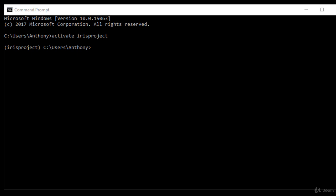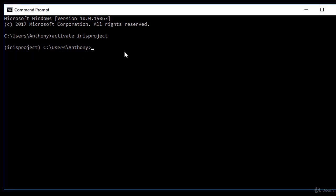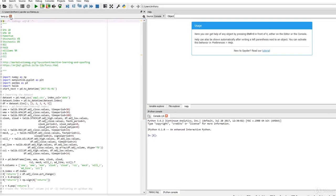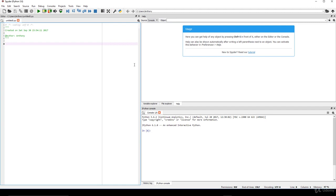In this video we're going to move into navigating the Spyder and Jupyter Notebook environments. As you can see, I already have the virtual environment up and running — the iris project environment is already running. I encourage you to do likewise; pause the video and get yourself to this same space. Now let's run Spyder — just type 'spyder' and run it.